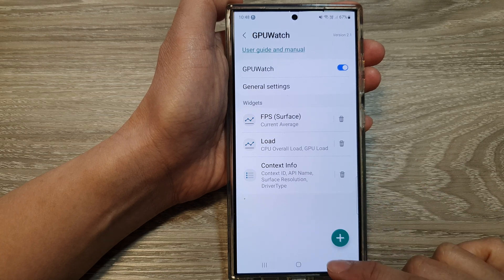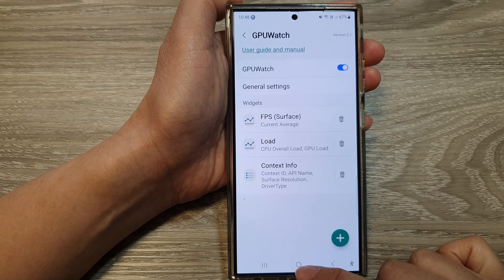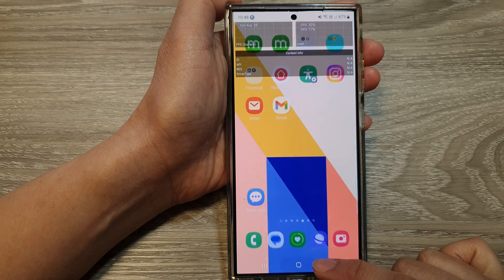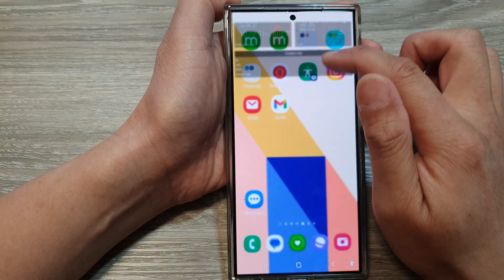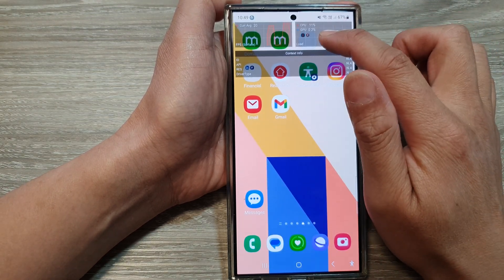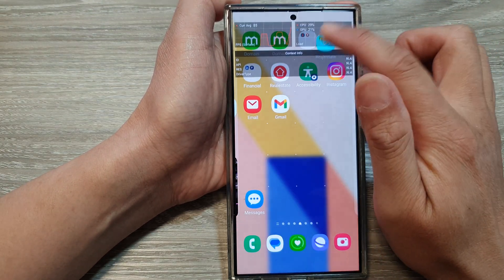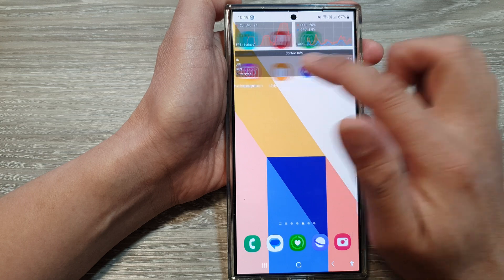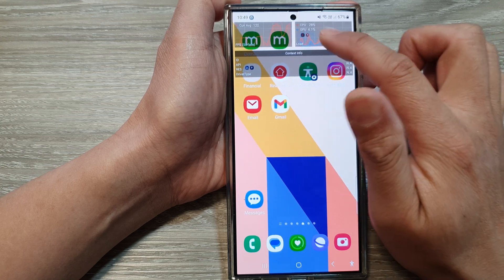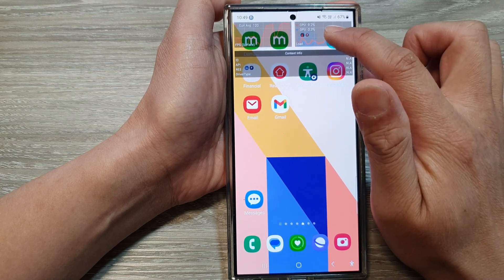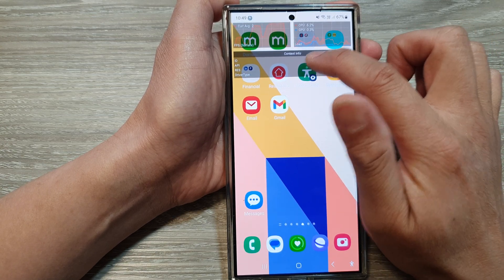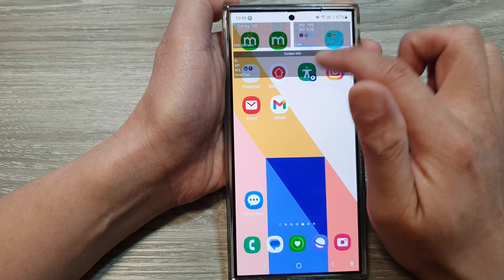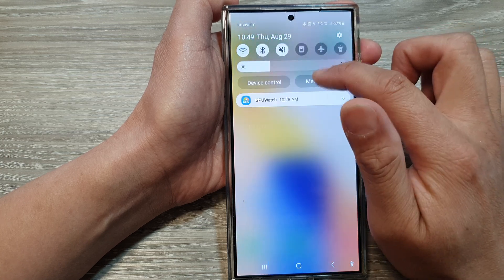Finally, tap on the home button to go back to the home screen. These are the widgets that you can view on your screen. These widgets are fixed in a fixed location, so you are not able to move them around the screen.